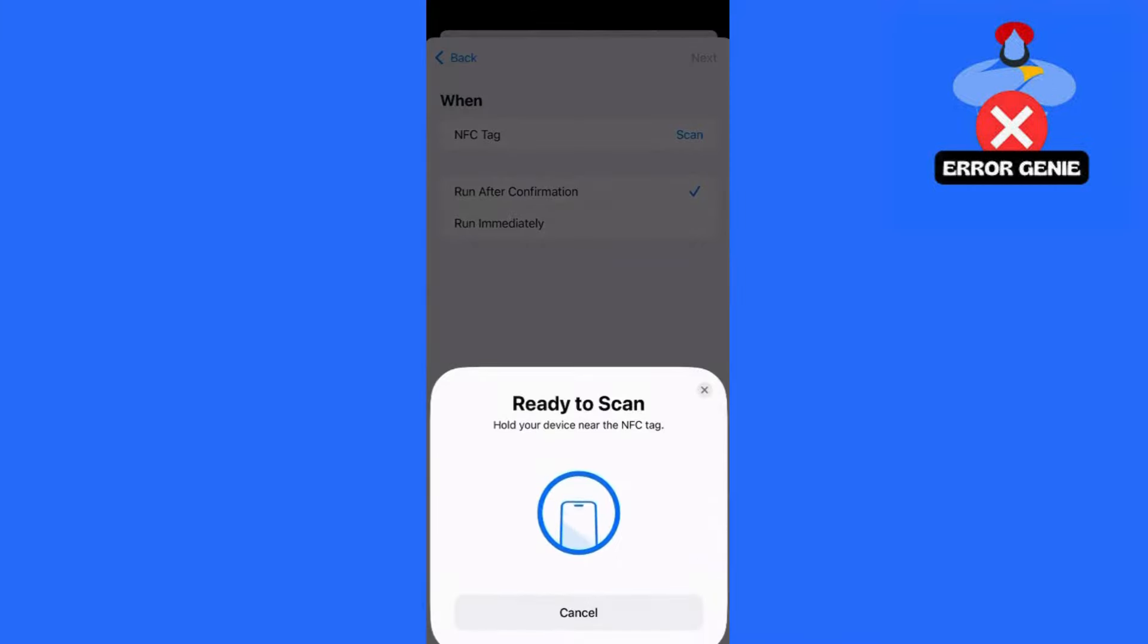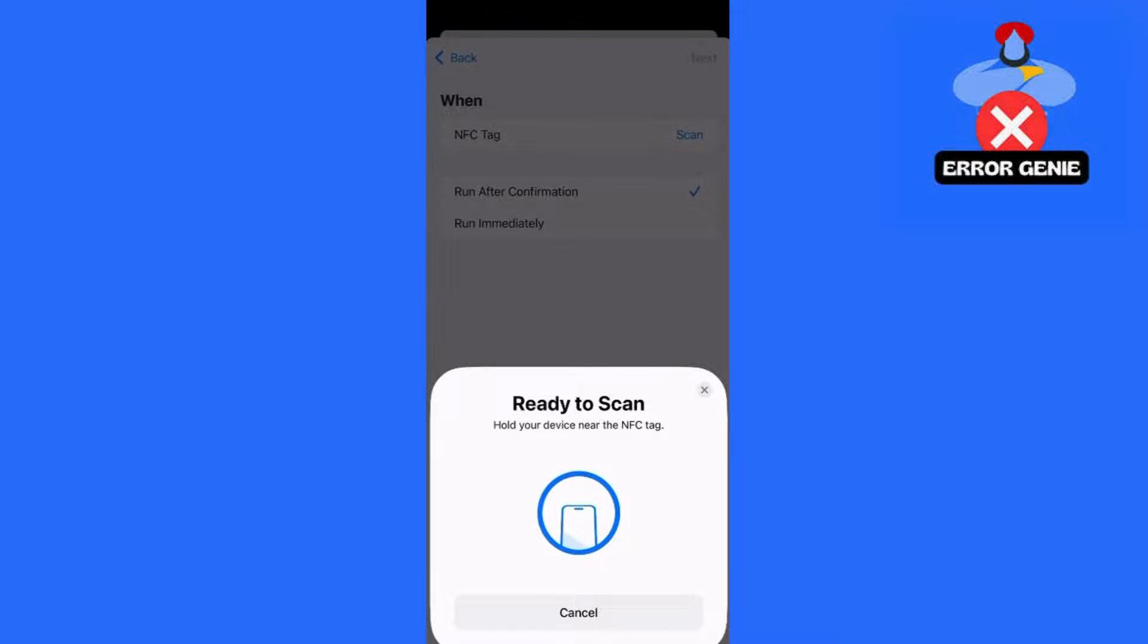After naming the tag, tap Next, then tap Add Action. Choose from the suggested actions or select one from the available categories. Tap Done to save your automation.